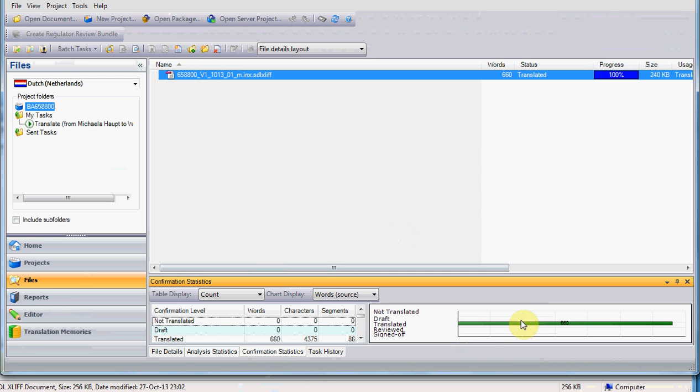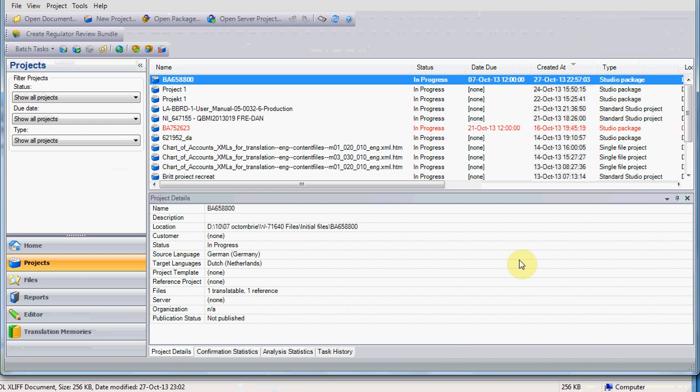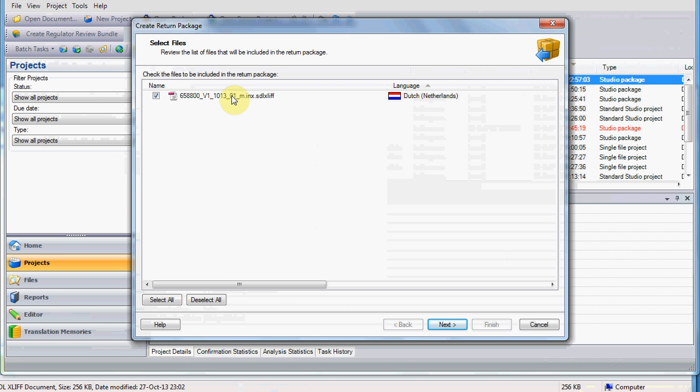The next step is to deliver your translation, and you are supposed to deliver it also as a package. Very important, this is only applied to version 2011 and later, not for 2009. What you need to do is to either click on this icon for creating a return package, or to go to Project, and choose the same option, Create Return Package.